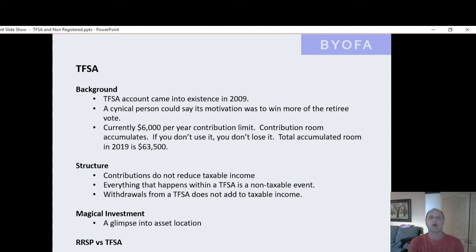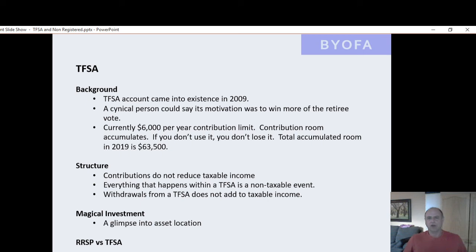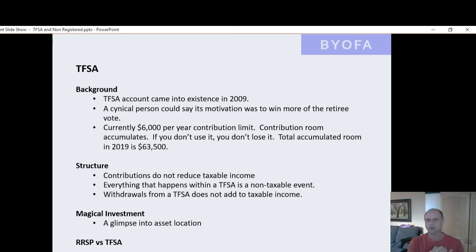Many have soured on the RRSP account and are using the tax-free savings to save for retirement. This is wrong-headed. There's a video that proves if you're saving for retirement, the RRSP account is the best way to go. We take two individuals: individual one saves into an RRSP, takes the tax reduction from the contribution, and saves that into a tax-free savings. Individual two does not like the RRSP account, so he saves only into the tax-free savings.